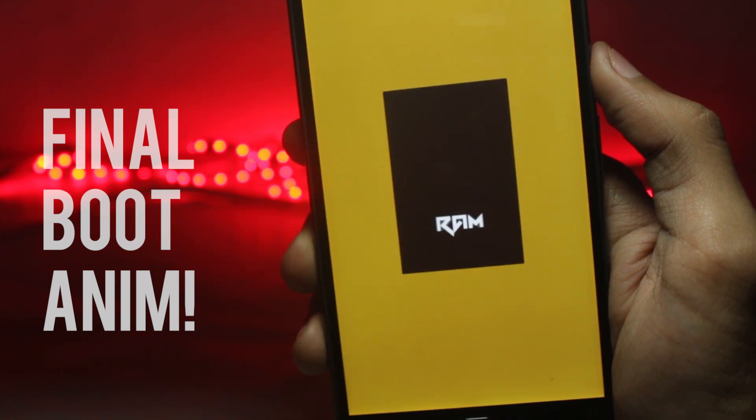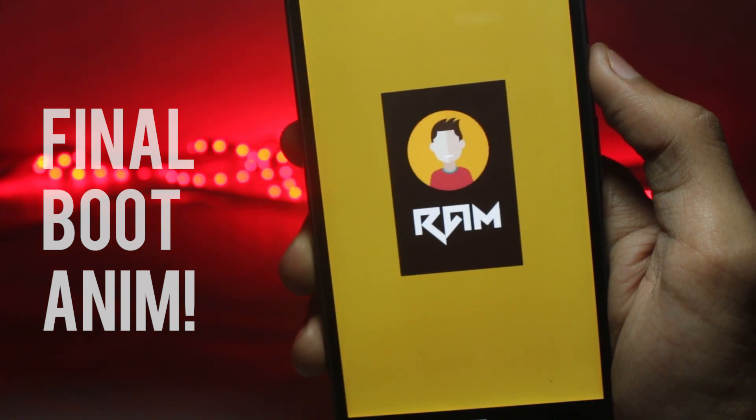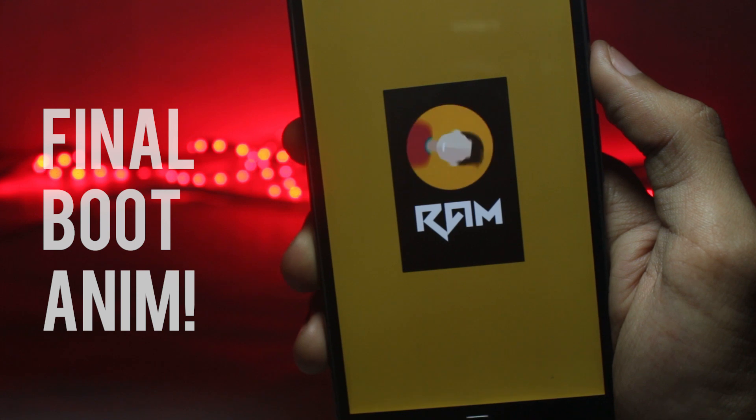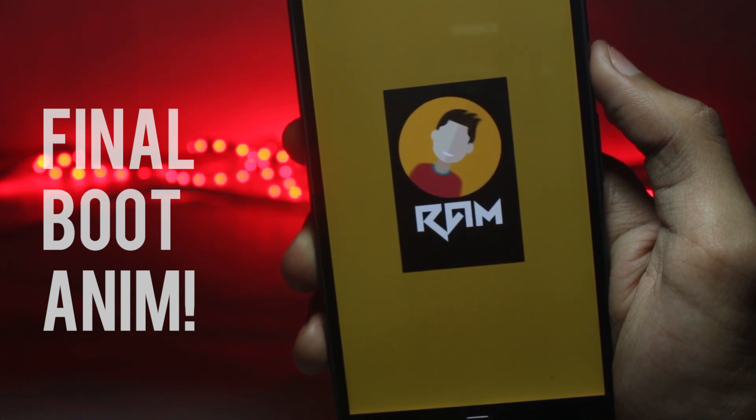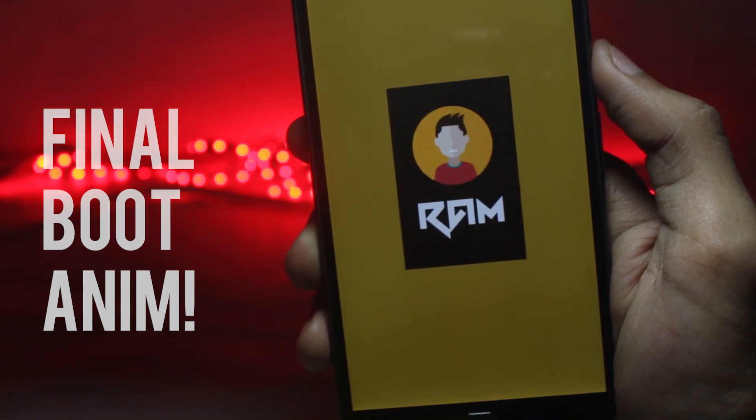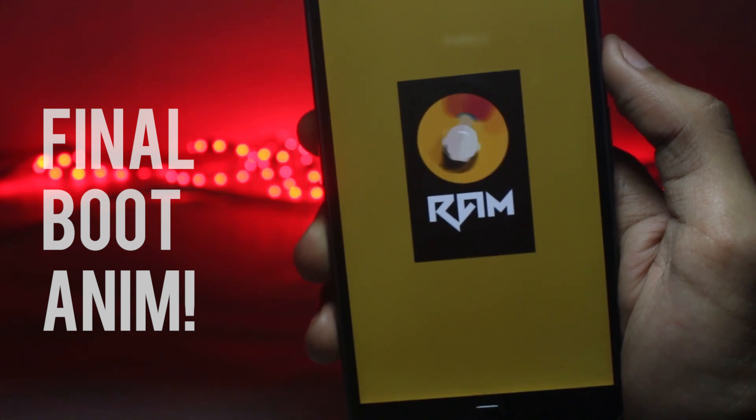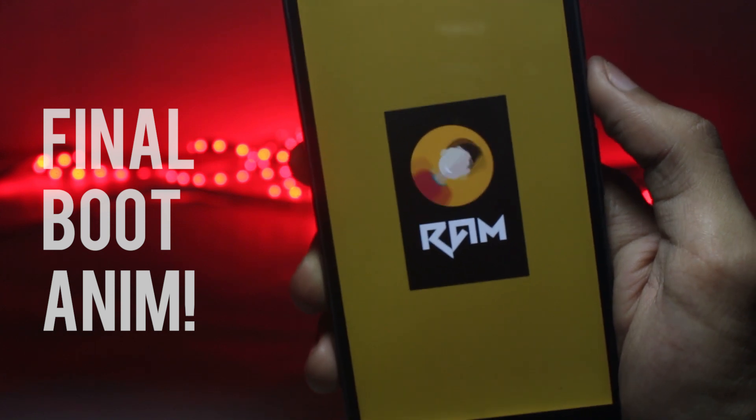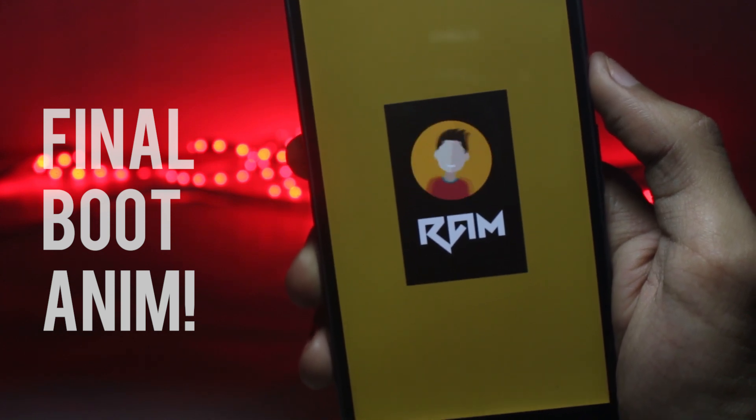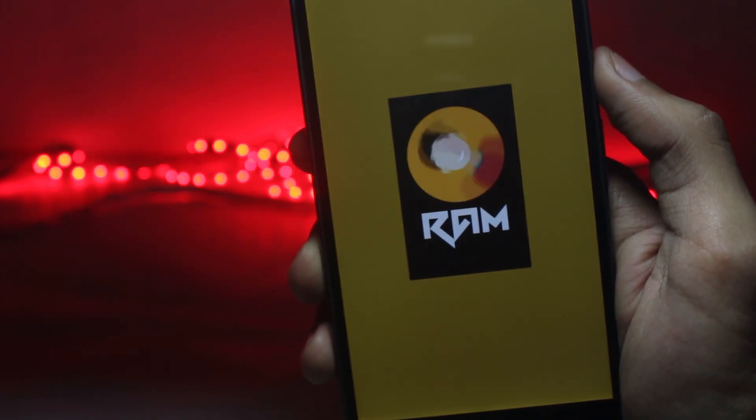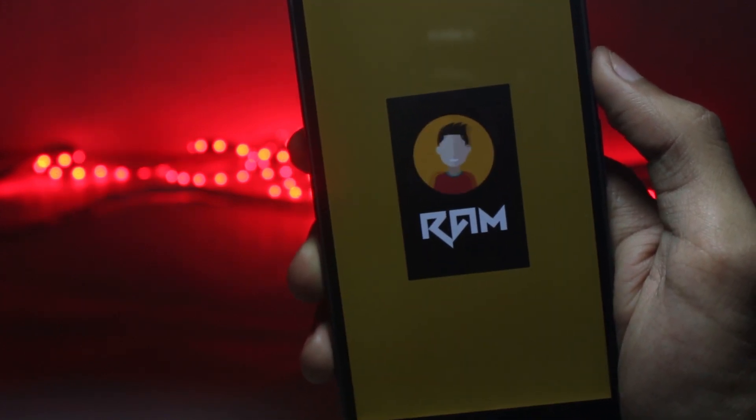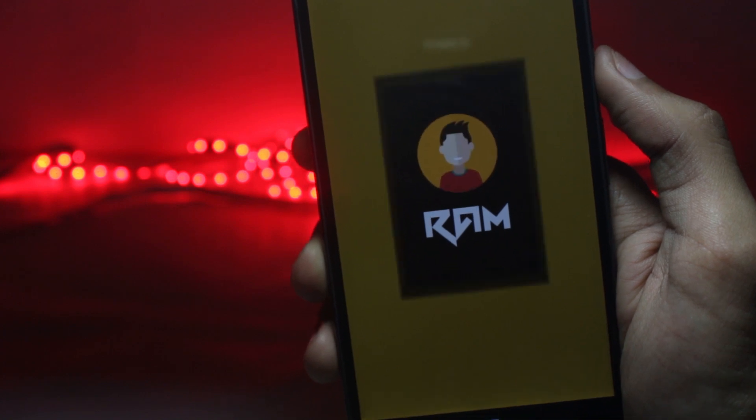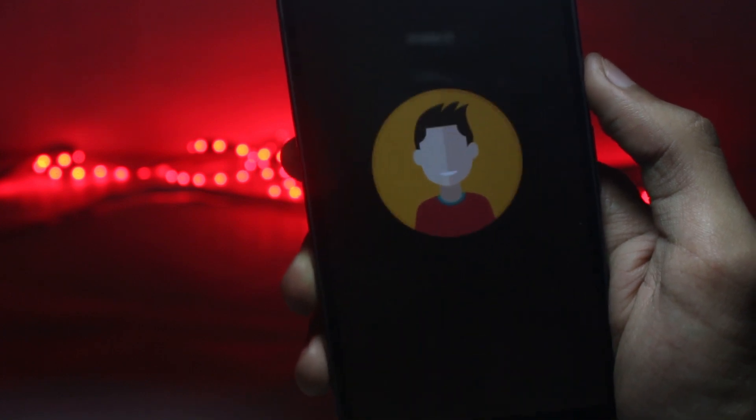This is the second part of how to make the boot animation video. Previously we created an animation using After Effects, then converted it into PNG sequence and optimized all the images so that the size is under 10 megabytes. In this video we'll be using all those PNG files and creating a boot animation from that.